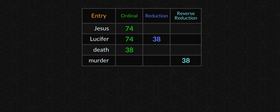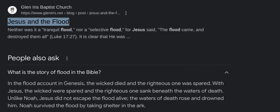Satan, Lucifer, Jesus, God — whatever you want to call these characters. You hear about Jesus and the flood — the story of the flood in the Bible. In the flood account in Genesis, the wicked died and the righteous one was spared. With Jesus, the wicked were spared and the righteous one sank beneath the waters of death. Unlike Noah, Jesus did not escape the flood alive — the waters of death rose and drowned him.